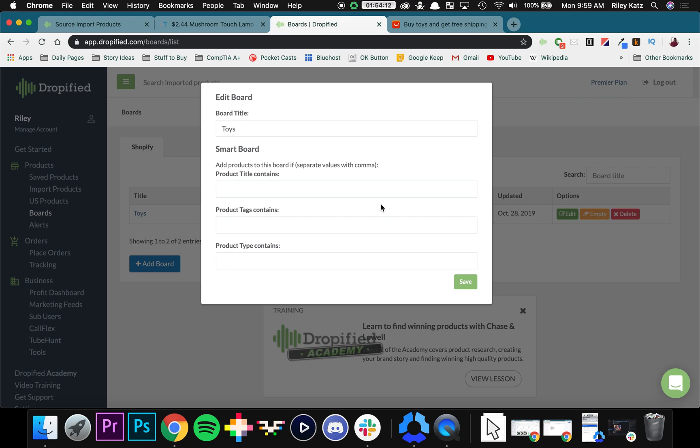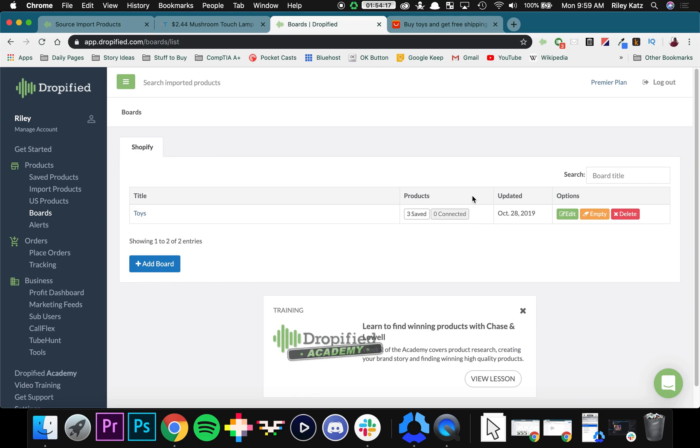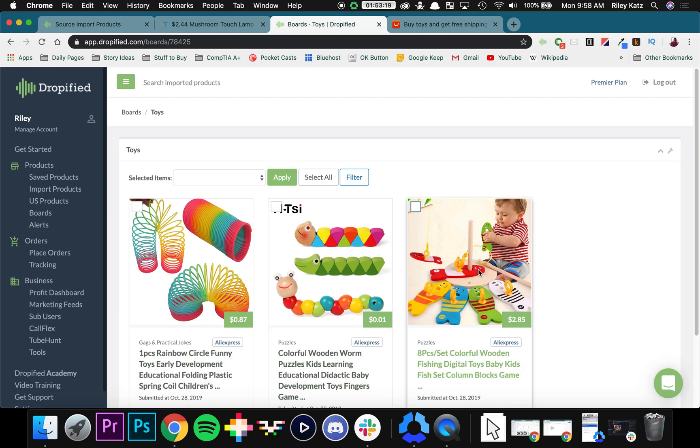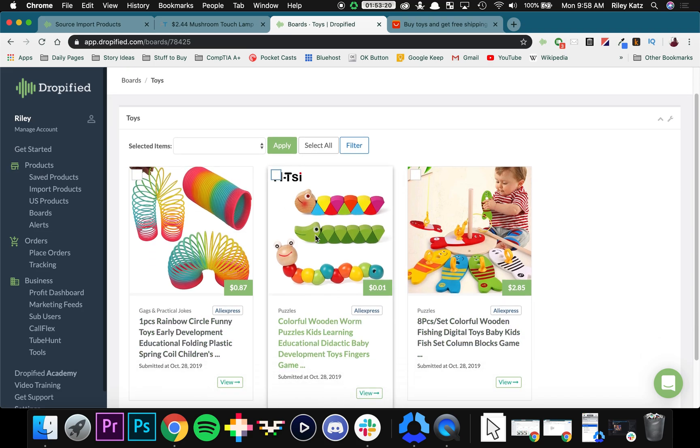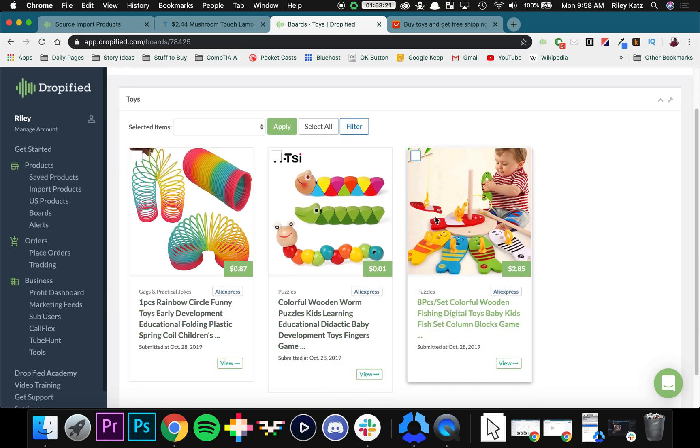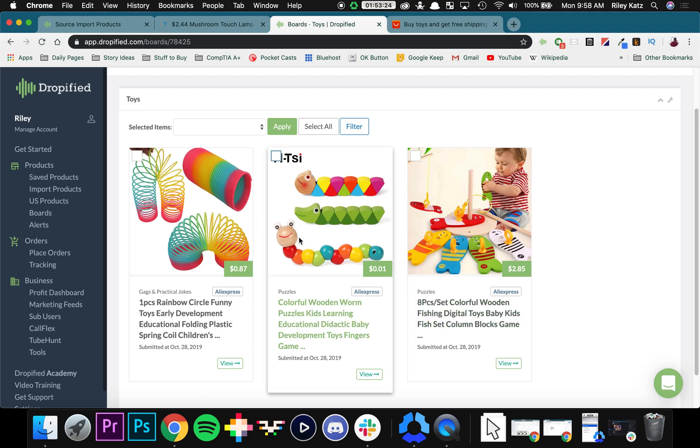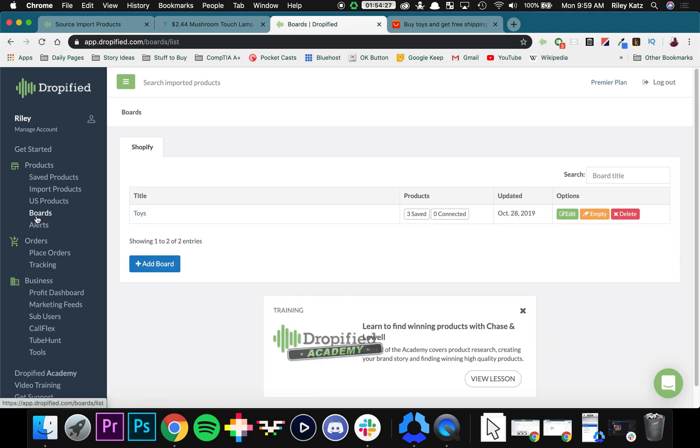So under Edit, you can add product title, you can add tags, types, whatever you choose for organization. If you click on Toys, you can see that it's the three toys we added from before. Now they're categorized, and we can edit them how we please in one simple place. So that's Boards. You can use it to categorize and organize in a variety of ways.